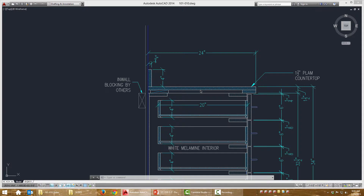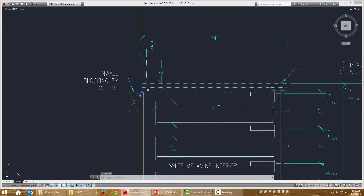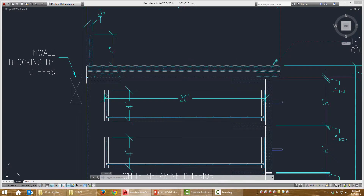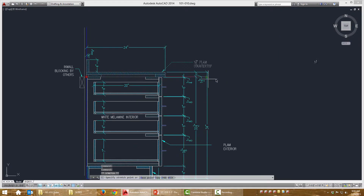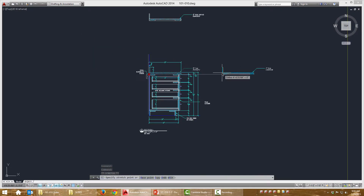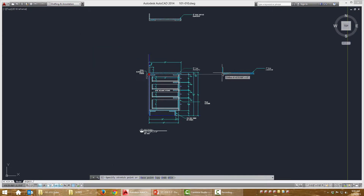This countertop is a block, and when I highlight the block, there's this grip here that appears. That means I have the option of clicking that. You'll see it turns red, and I can just move it, and I'll click again when I want to drop it.